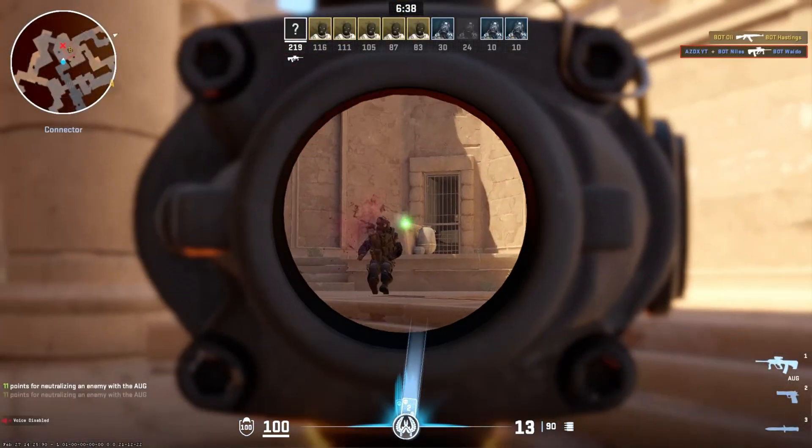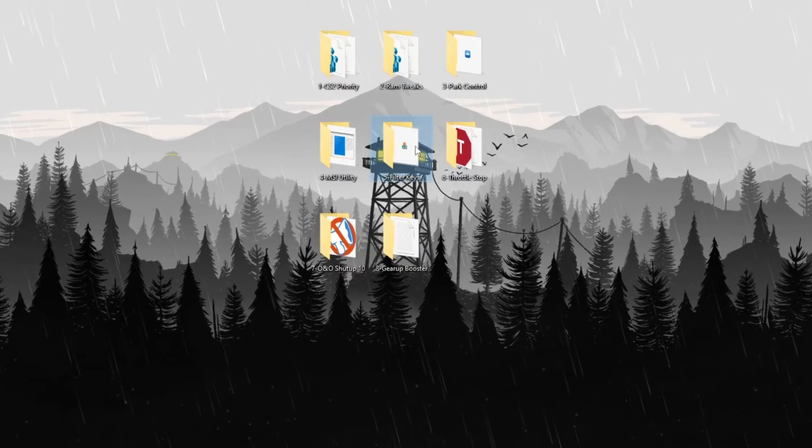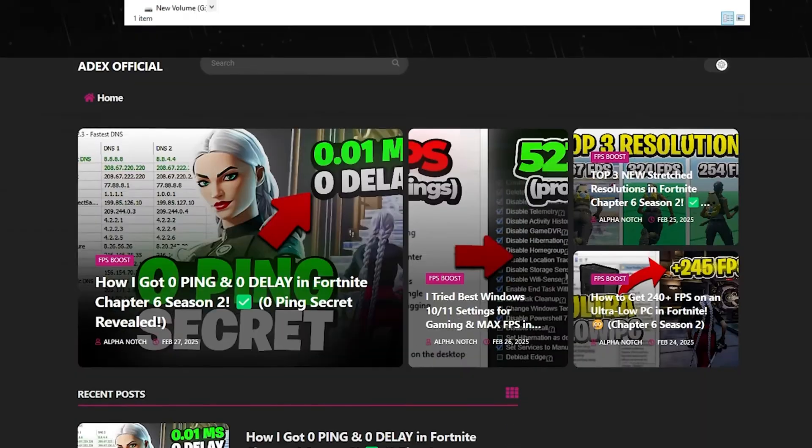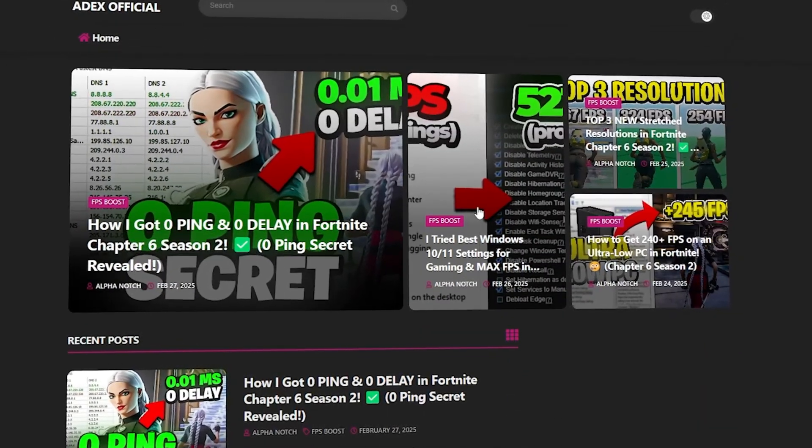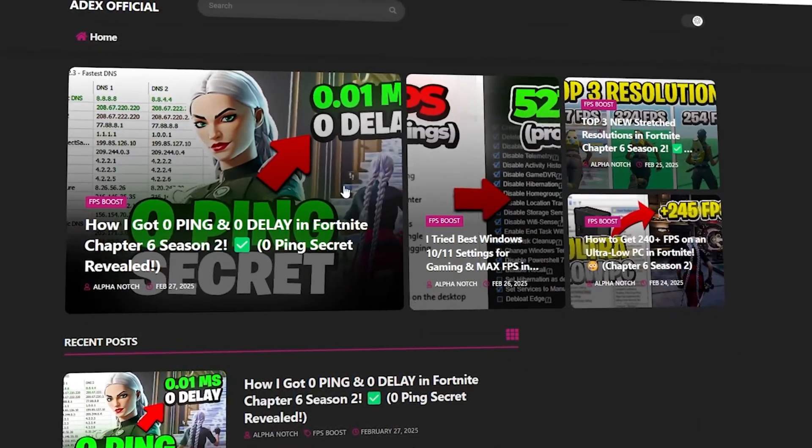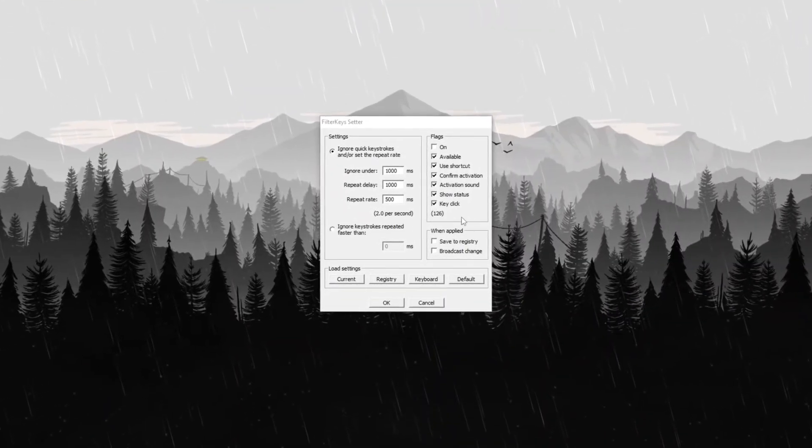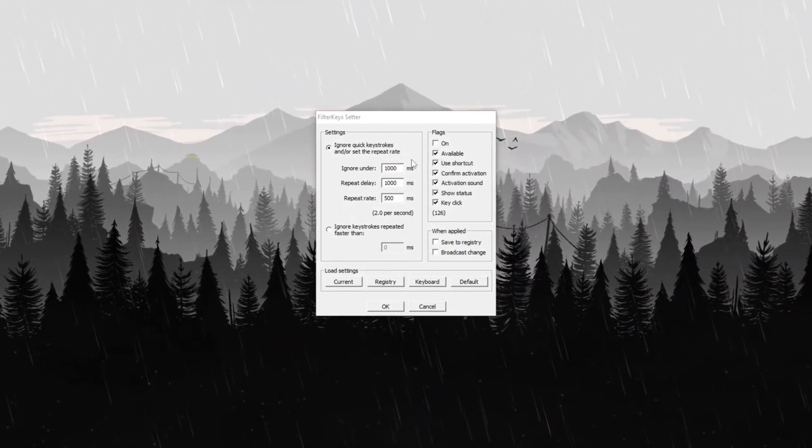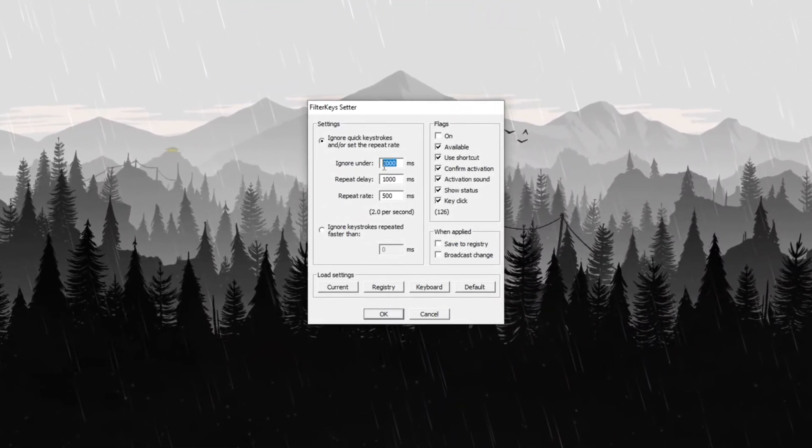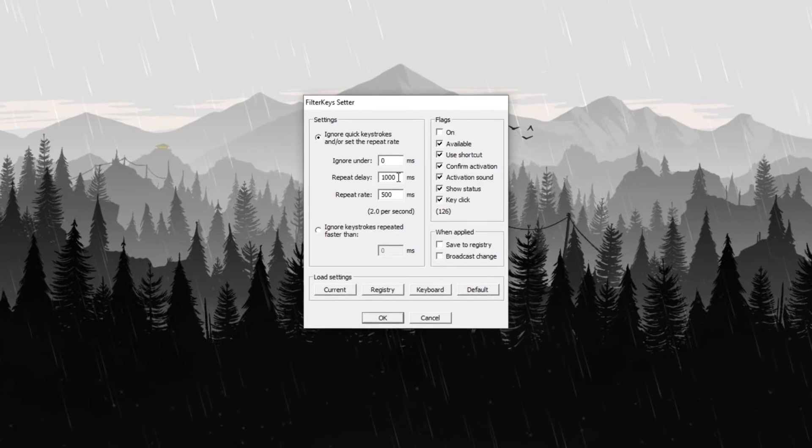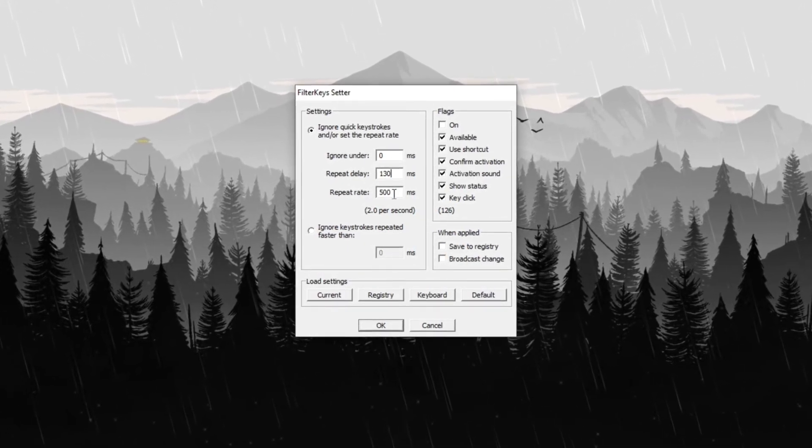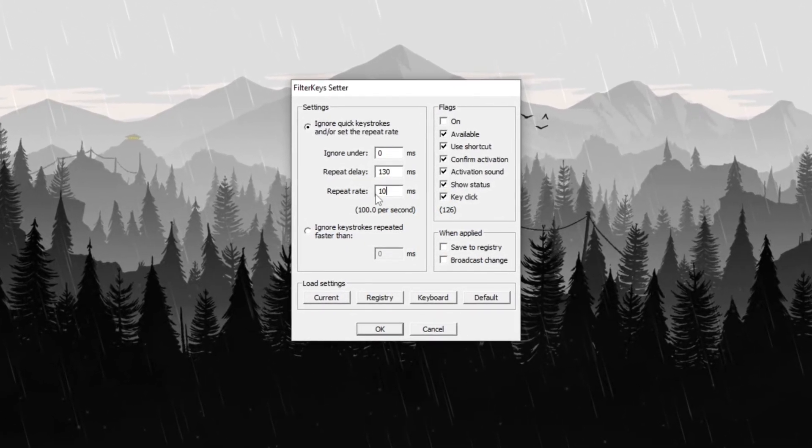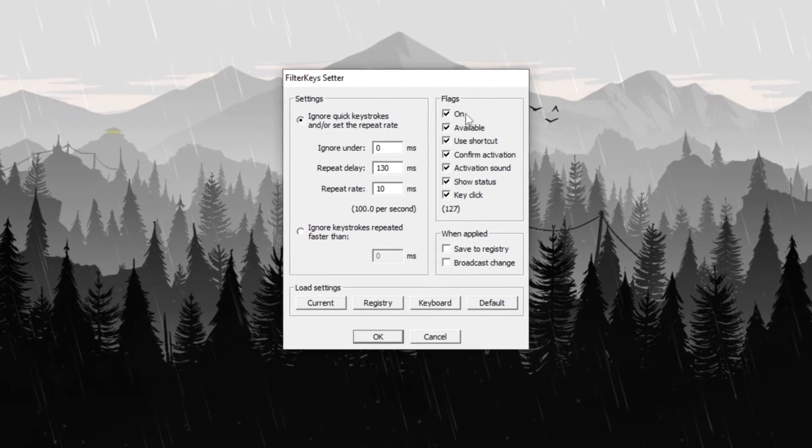Step 7: Configuring the Filter Key Setter. Open the Filter Key Setter folder which you can download from my official website using the link provided in the description below. Run the Filter Key Setter program and adjust the settings as follows. Set Ignore Under to 0 MS, Repeat Delay to 130 MS, and Repeat Rate to 10.